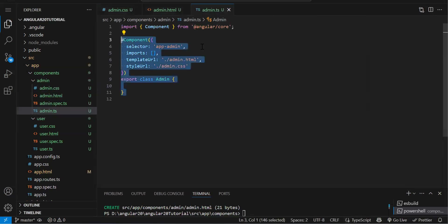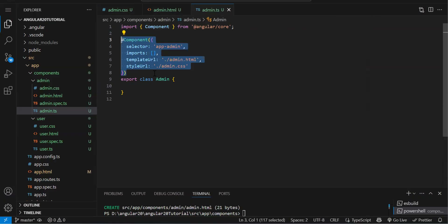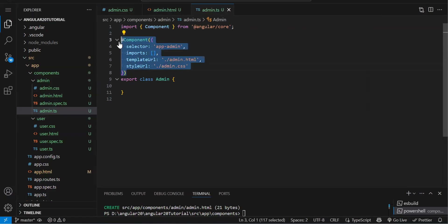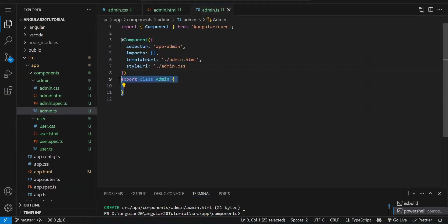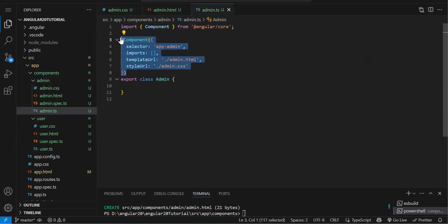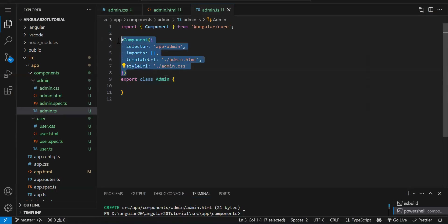So how are all three files connected? In admin.component.ts, you'll see something called a decorator. Inside the decorator, you get references to those files — admin.html and admin.css. This is how all three files work as a single unit — they are grouped together. This is your component decorator, which provides information about the component, technically called metadata about the class. Ultimately, this is a class, and the decorator above it identifies this class as a component class.